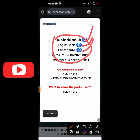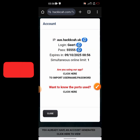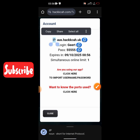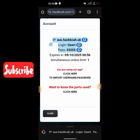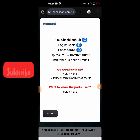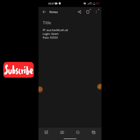You'll see the hostname, the username, and the password. Copy these three pieces of information and paste them into your notepad. After pasting them in our notepad, let's go and get the payload and the proxy.